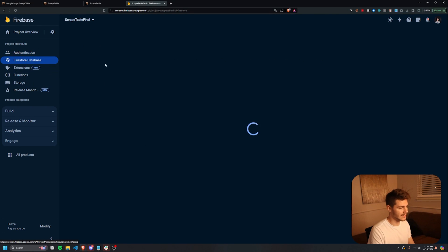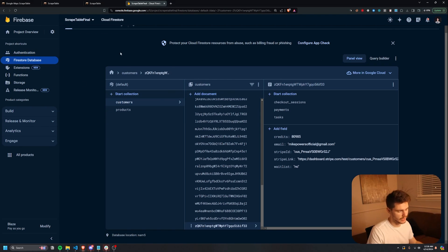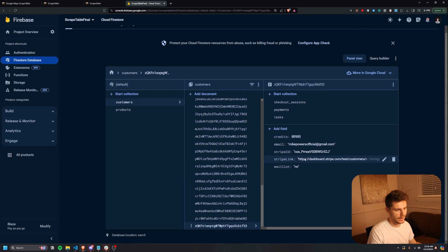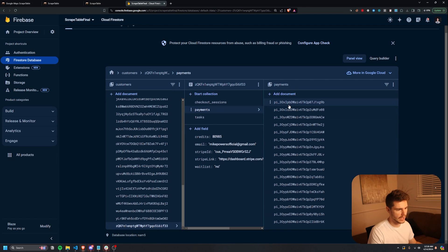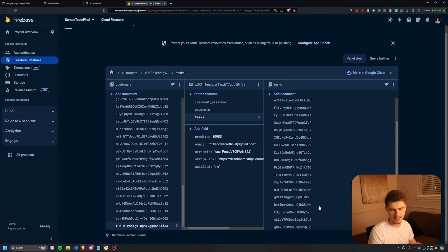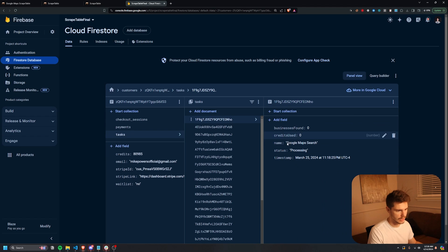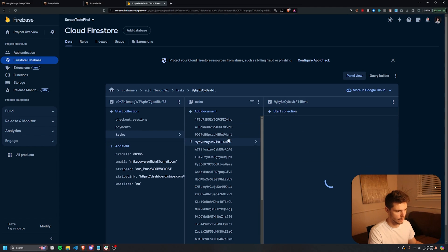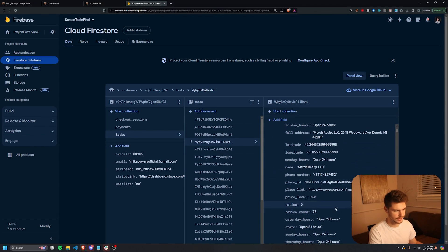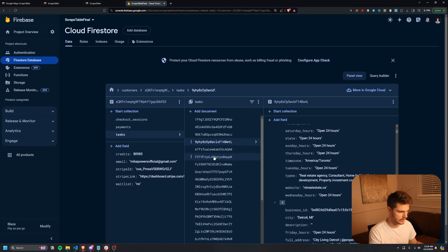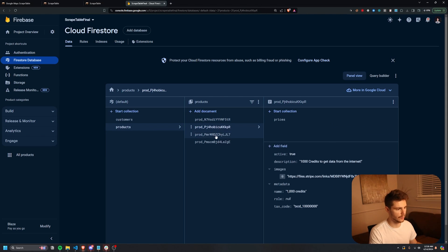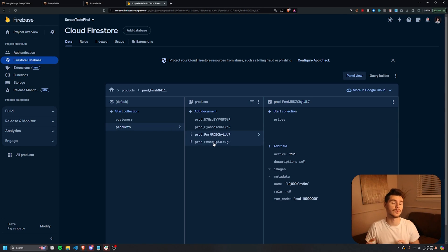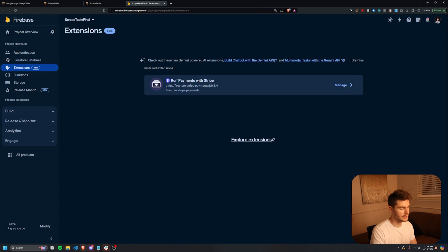So I have this customer section here, which makes a new customer for everyone that joins the platform. And they have these different collections here for checkout sessions, for buying tokens, payments, if the payment went through, then all the tasks for everything the person ran. So you can see here, if we go into this, you can see all of the information for each of the requests. I think if we go into some of these here, yeah, it'll say all the information for the requests. And then there's also ones in here for products, which are automatically generated by one of the extensions that I used in order to get Stripe payments to work with this app.